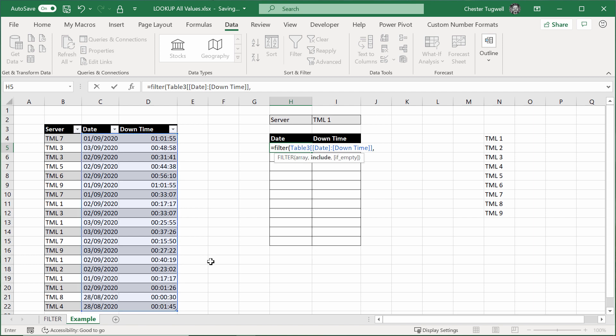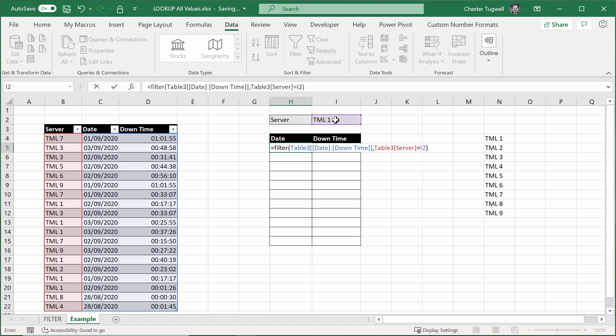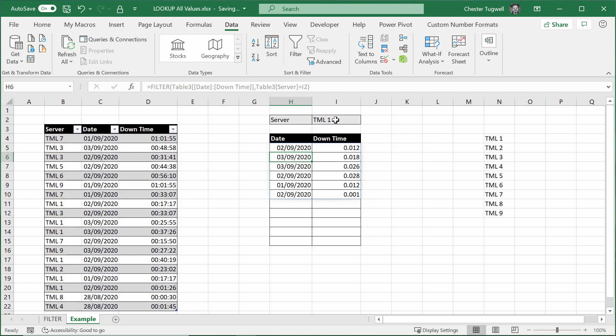Comma. Now, then the second argument is include. So what do we want to include? Well, from this column here, we want to only include the server names that correspond with whatever's been selected in this cell. So basically, the server column has to equal whatever is here. We'll close the bracket. Press enter.